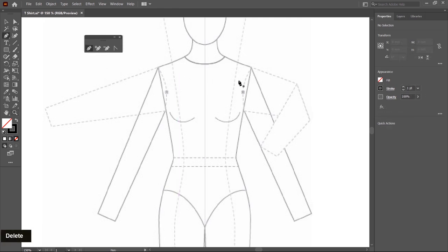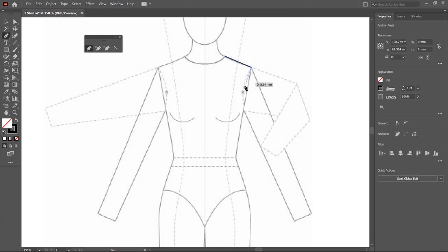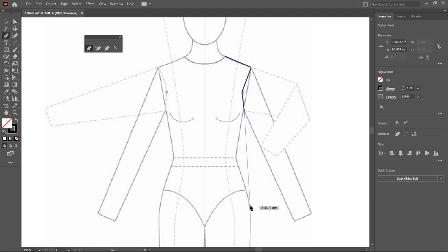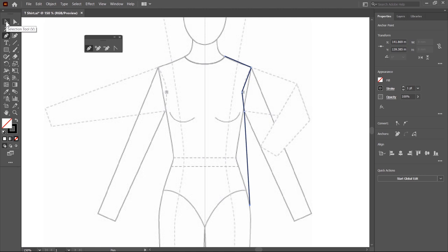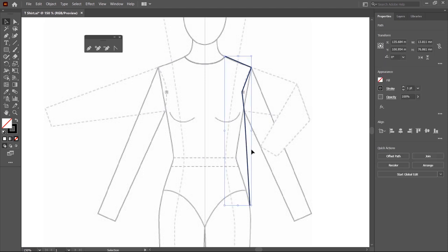I start drawing from this point. I click the first point, then the second point — this point indicates a curvature. So first I create a point here and then provide curvature. Then I add the fourth point and exit at this position, pressing the Escape key to exit. Now I switch to the selection tool by clicking on this arrow icon — keyboard shortcut V. I deselect this path, then select it again. Half of the t-shirt is created.